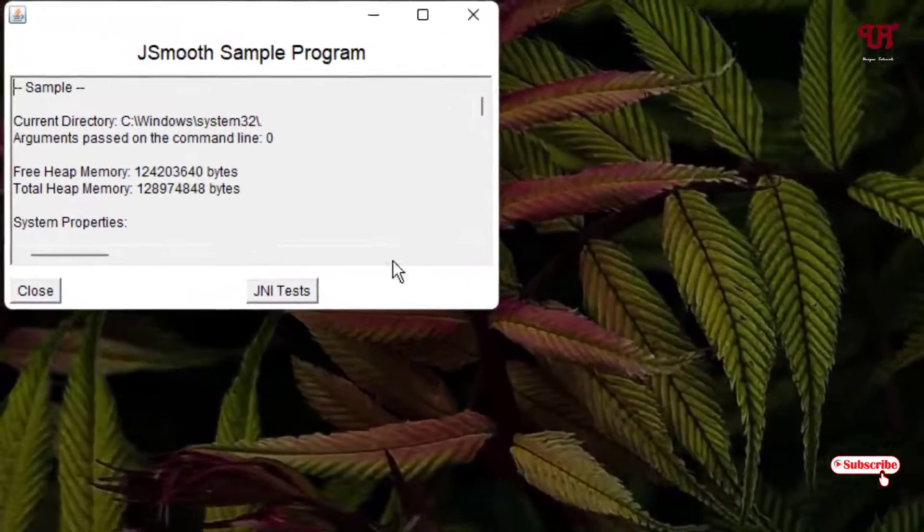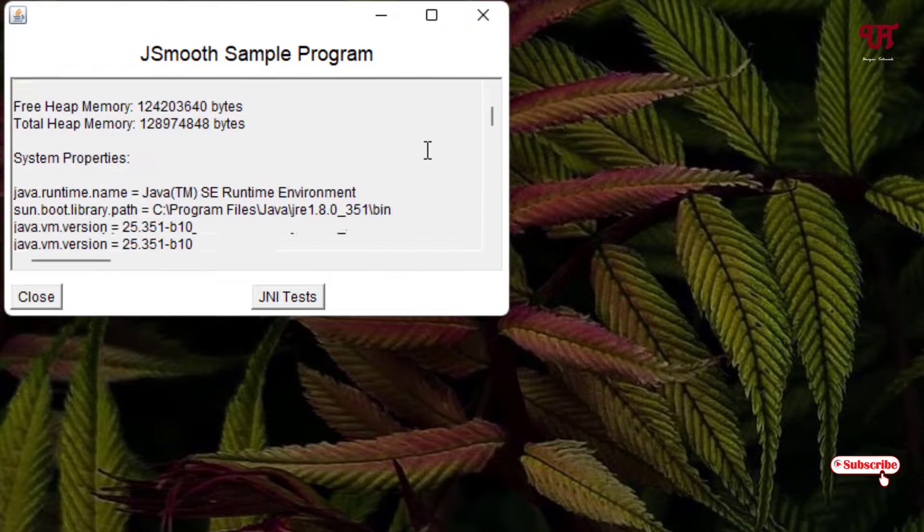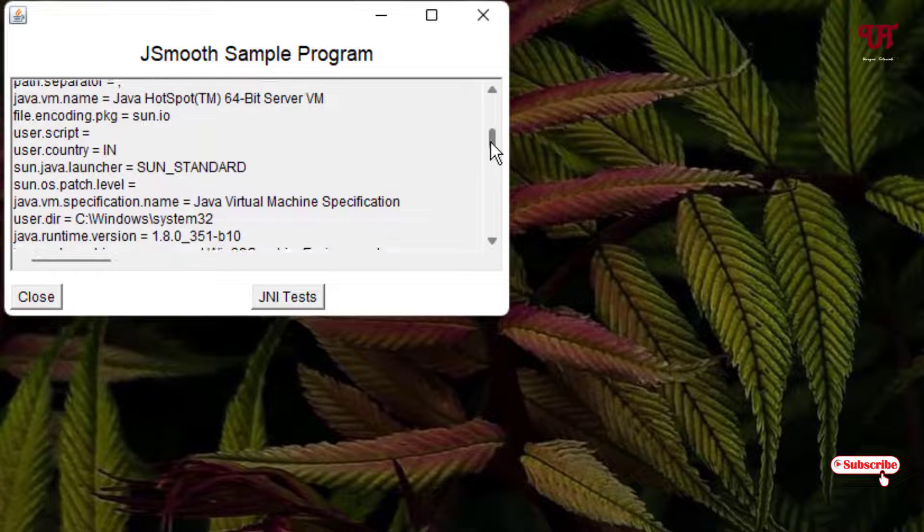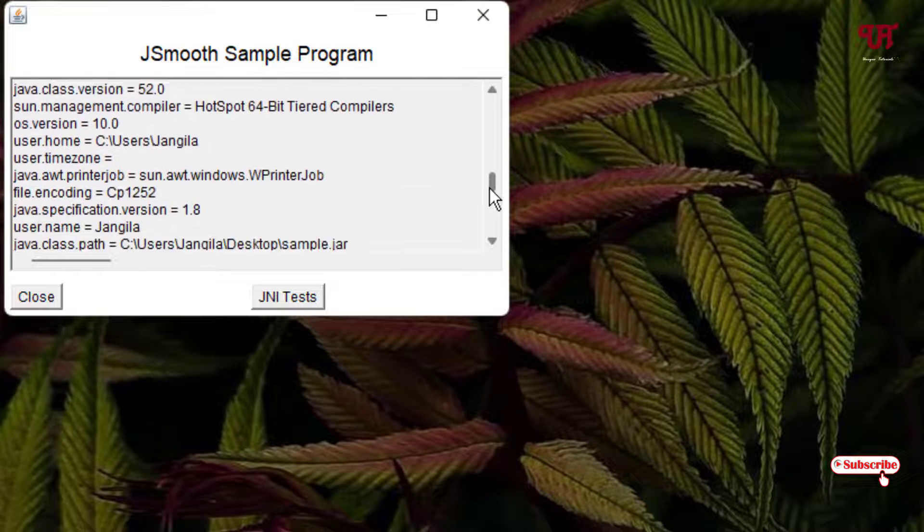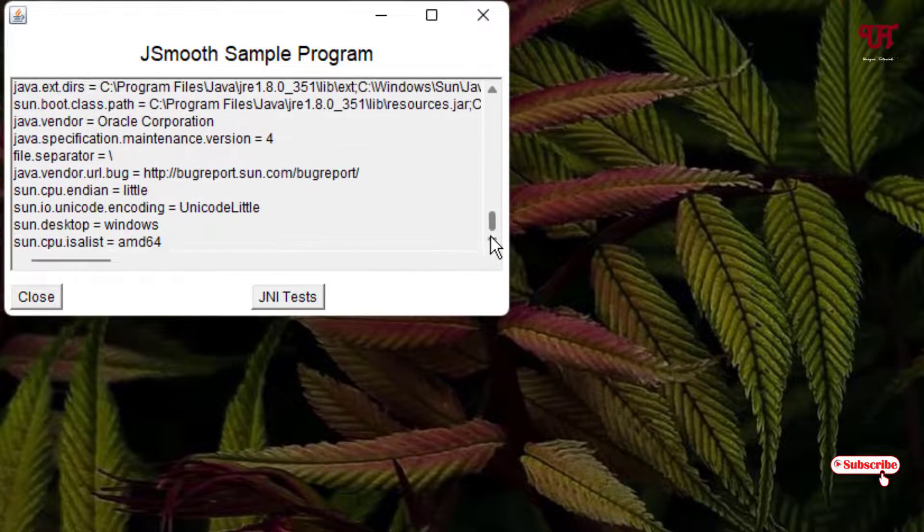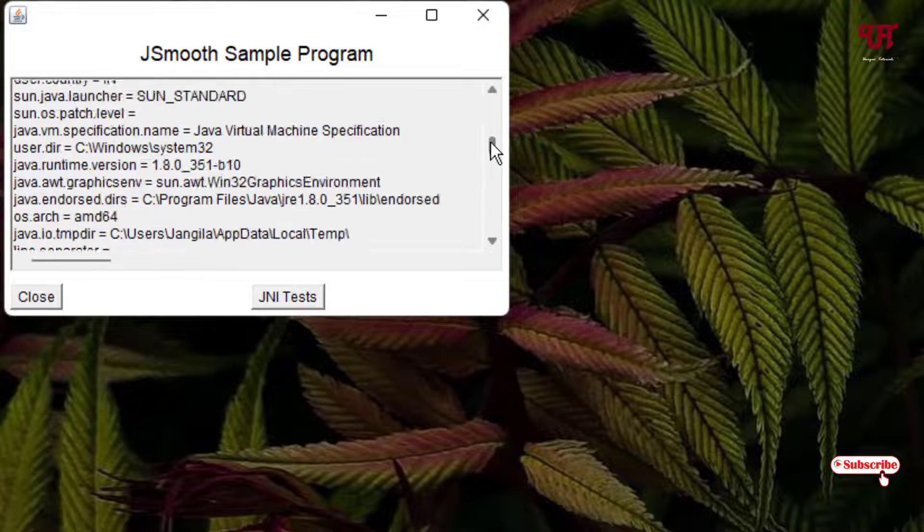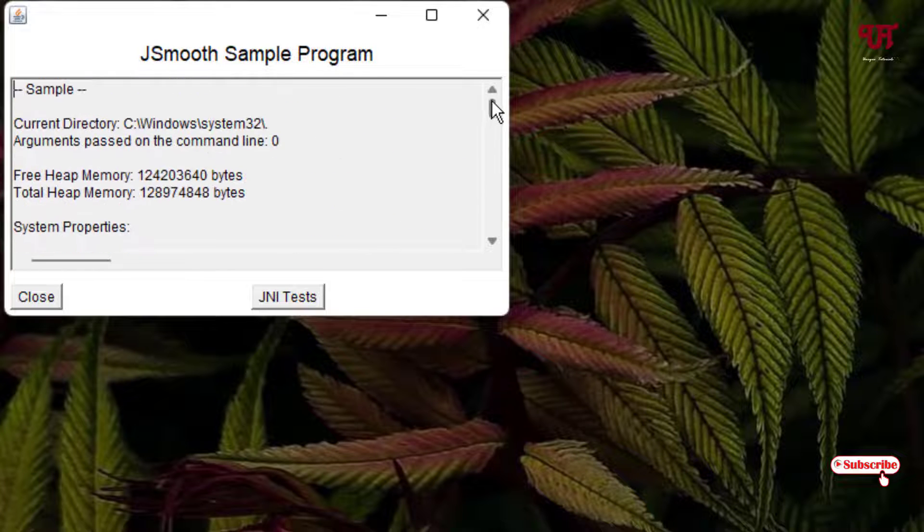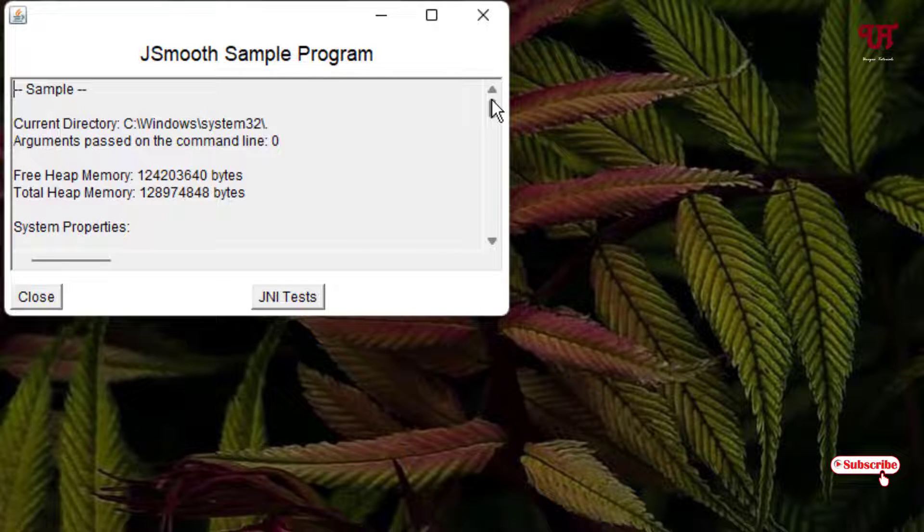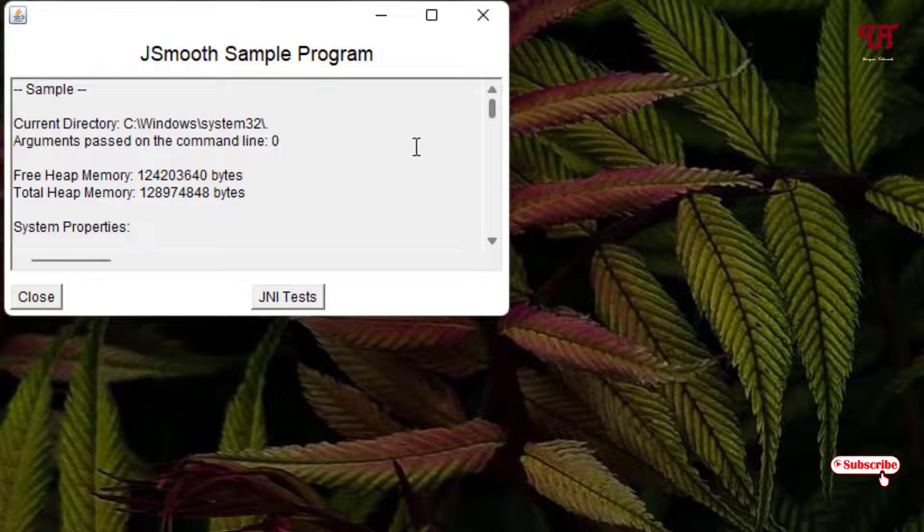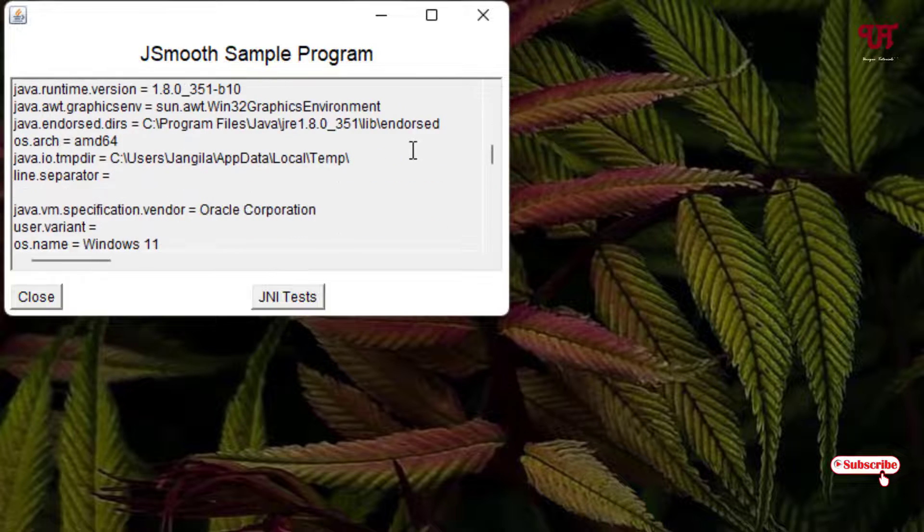Now you can see, you can open or view the files or text or anything that is present inside this jar file.